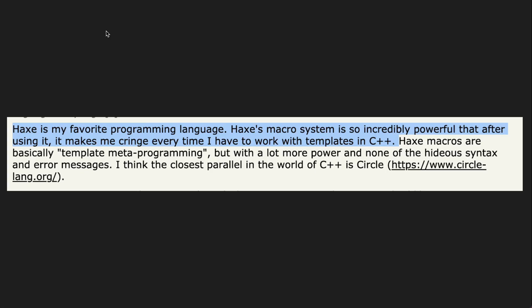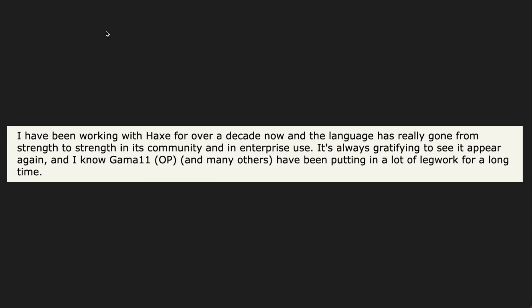This user says Haxe is my favourite programming language. Haxe's macro system is so incredibly powerful that after using it it makes me cringe every time I have to work with templates in C++. I have been working with Haxe for over a decade now and the language has really gone from strength to strength in its community and in enterprise use.